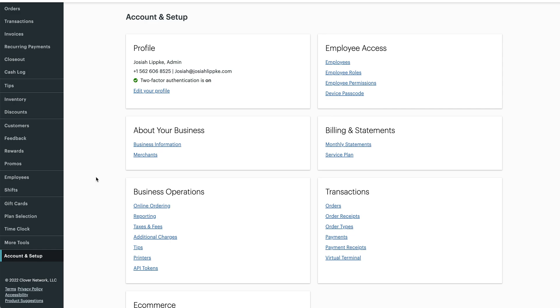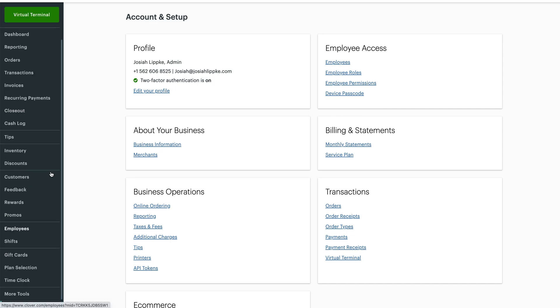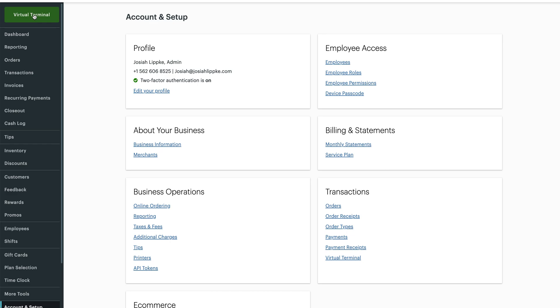With that being said, I'm going to dive in and do a quick tutorial on how to set up your online ordering. The first thing you're going to want to do as a business owner is log into your dashboard by going to clover.com/dashboard.